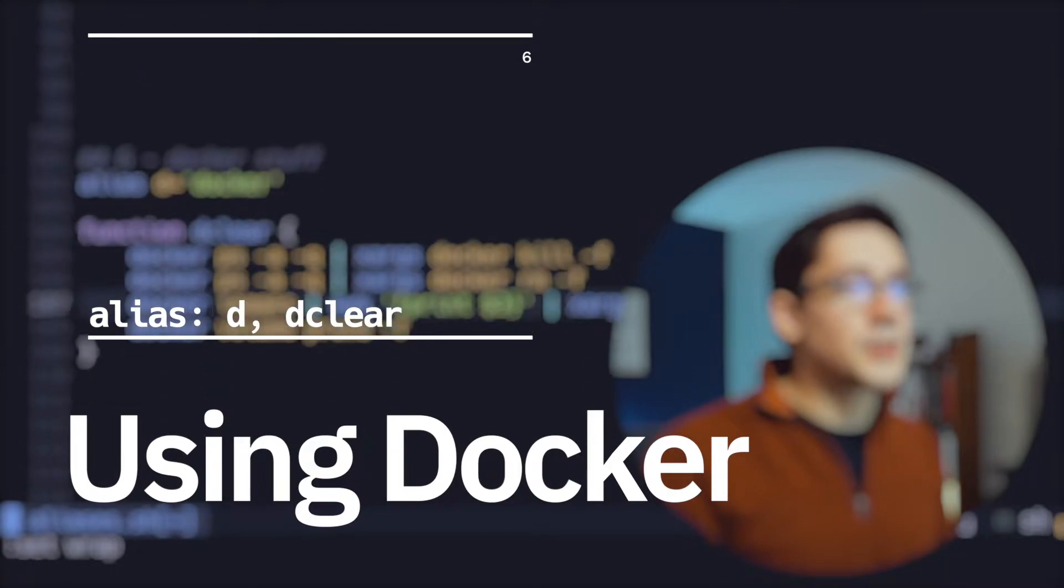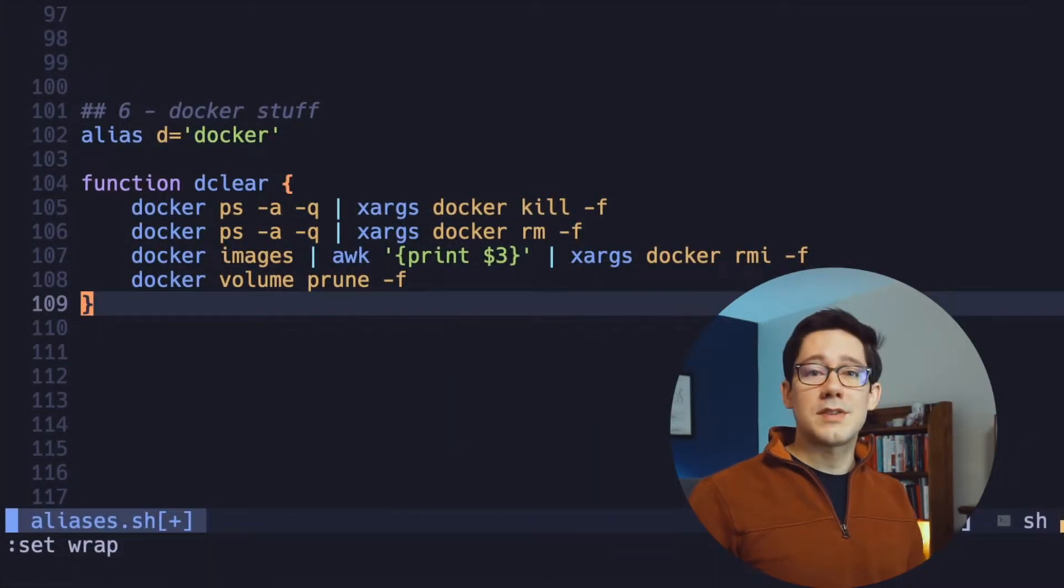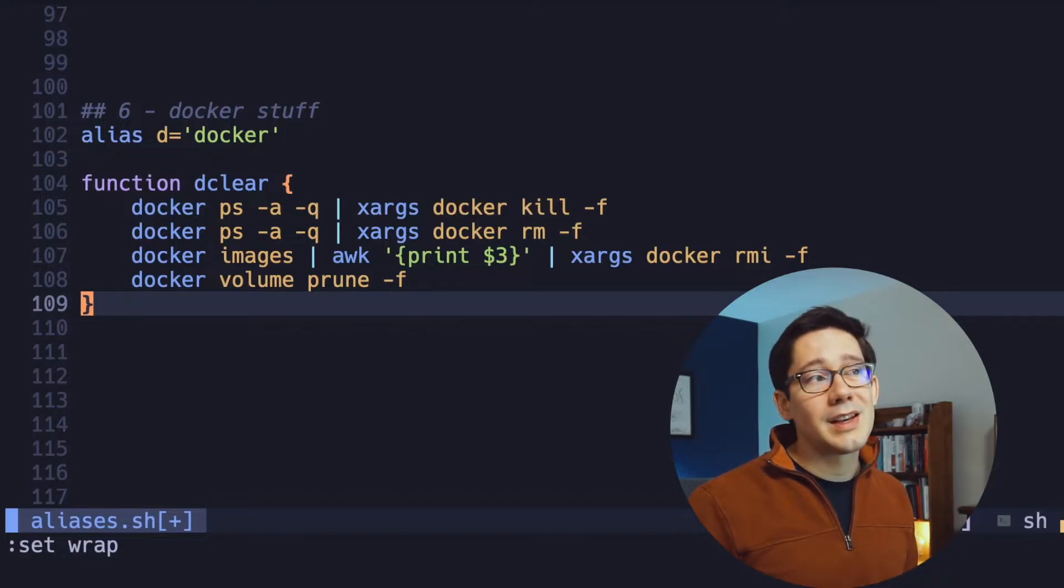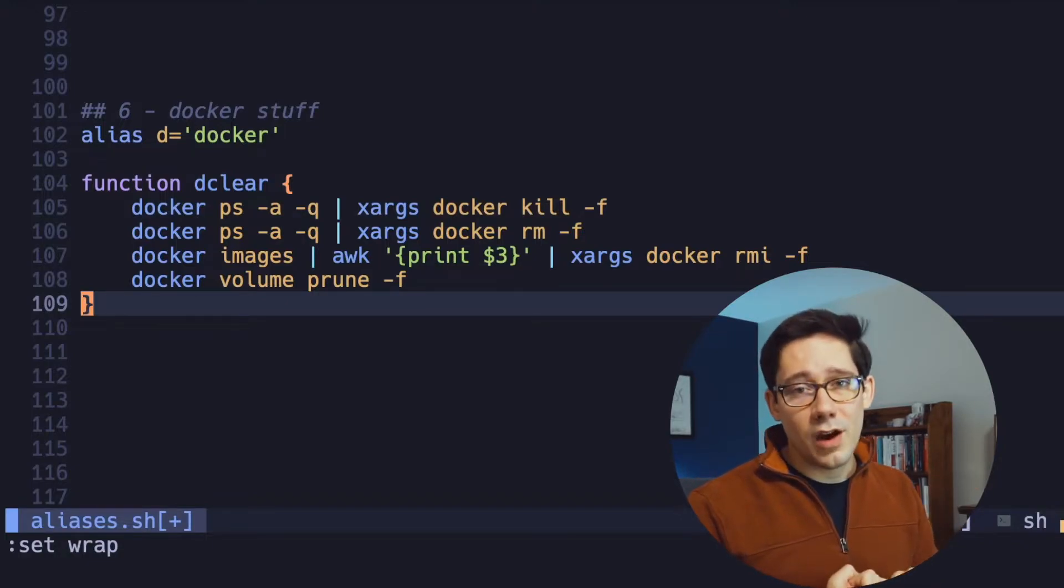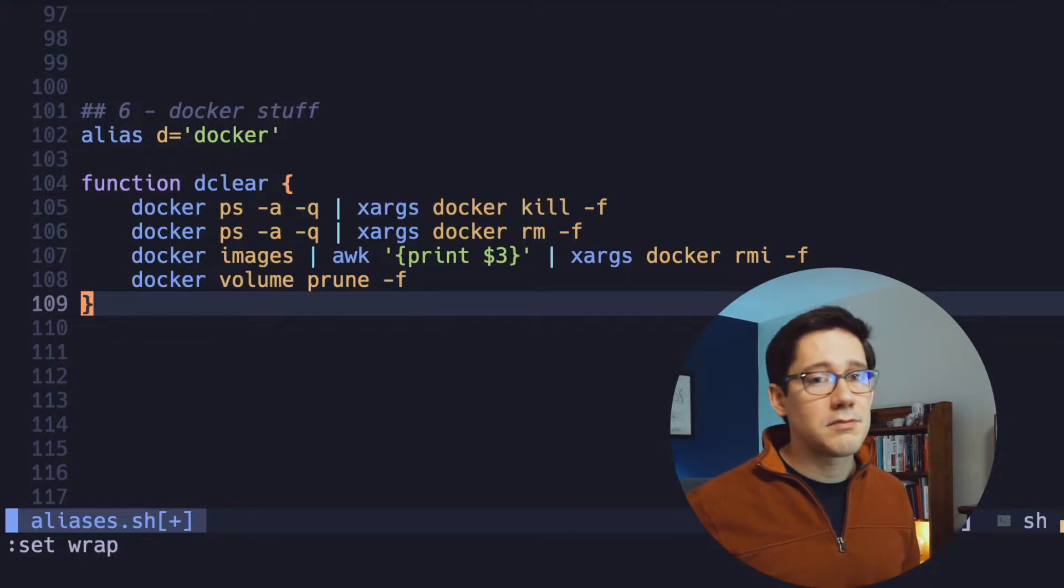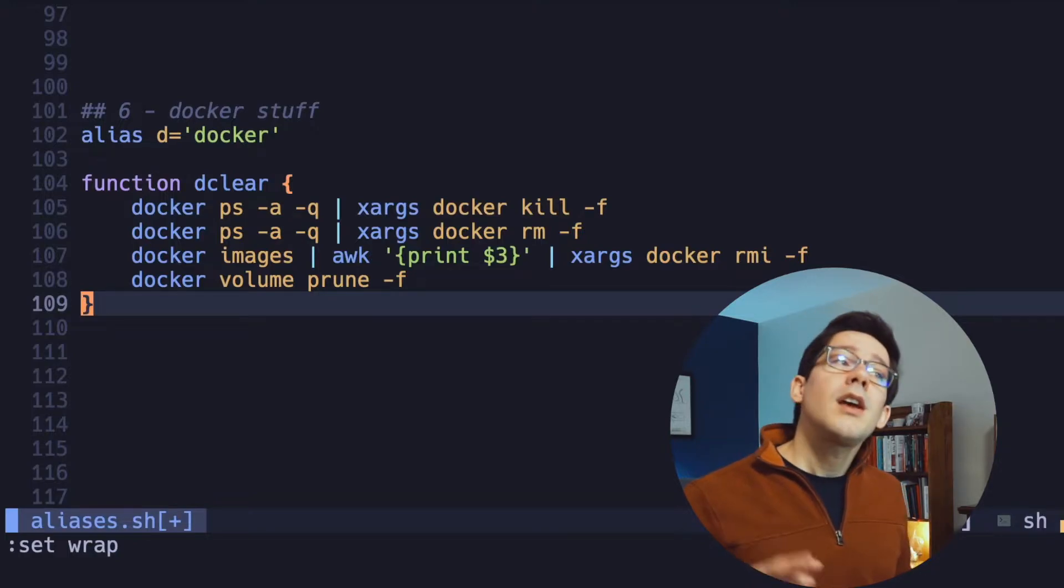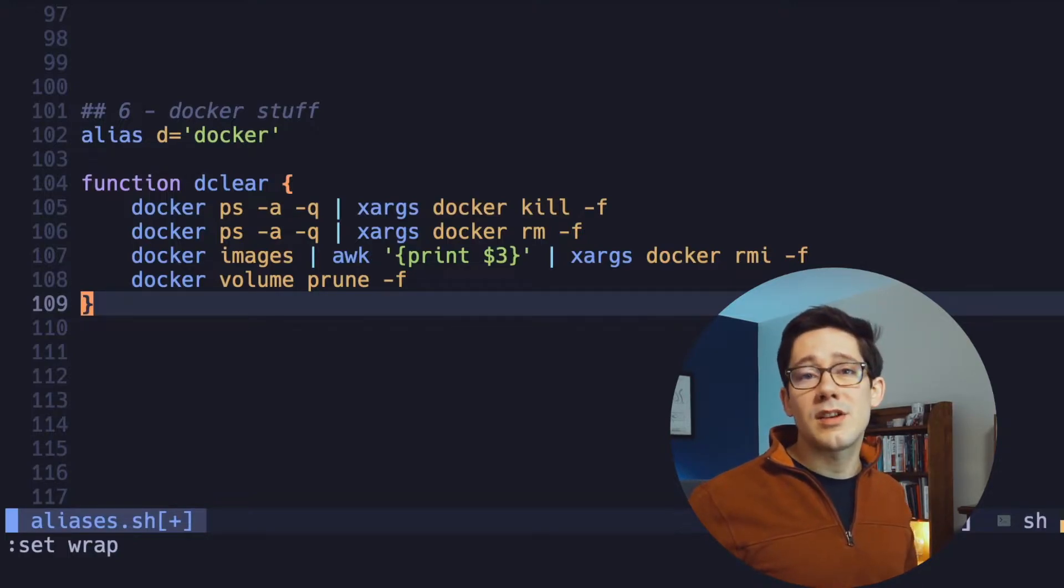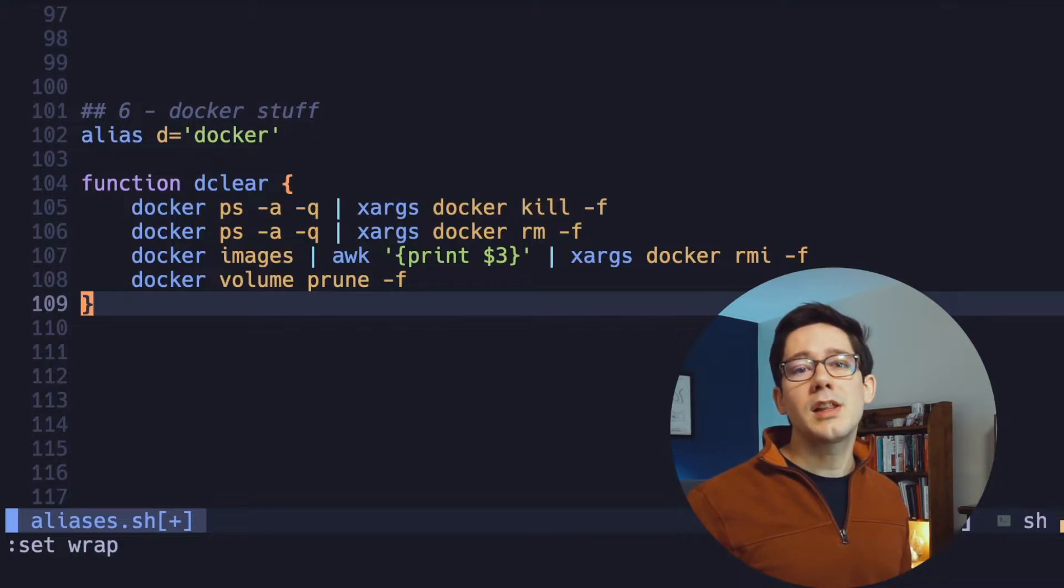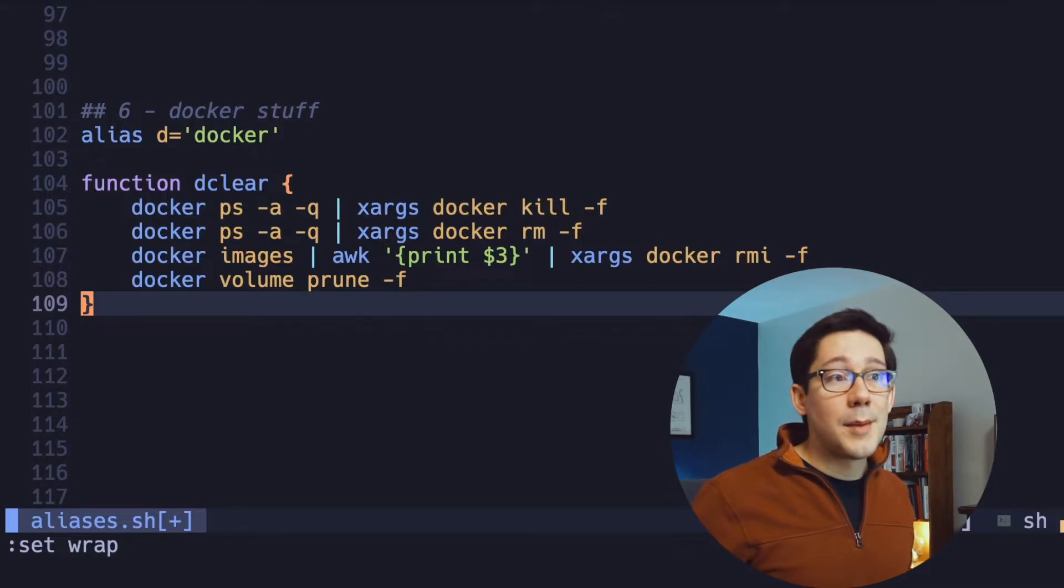Moving on to number six, we have some Docker stuff. I use Docker a lot for work as I'm sure many of us do. And so these are just two of the aliases that I use for Docker. First of all, I aliased Docker itself to just D. So I'm running DPS, DPS-A all the time to see what containers I'm managing. But then I also have this function D clear. What this does is essentially nuke my current Docker containers and gives me a clean environment to get started. As you can see, I'm killing and then removing all of my Docker containers.